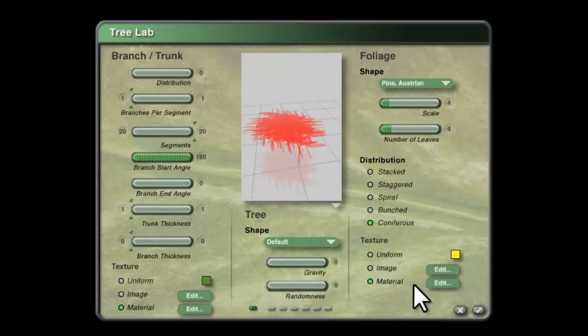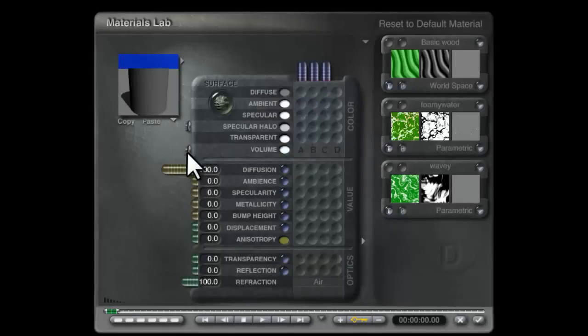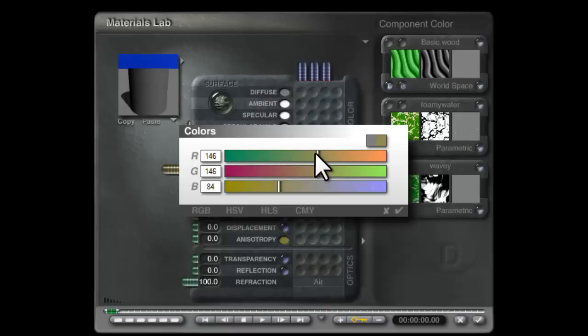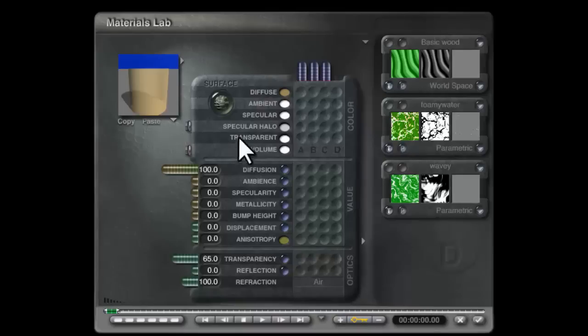For the material for this leaf, we want edit, reset it to default grey, and make this a greeny browny color, something like that, and give it a transparency of 65.